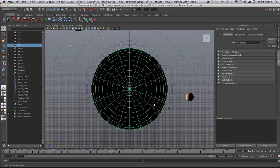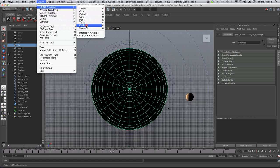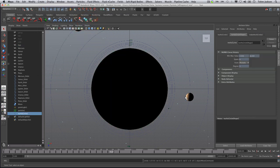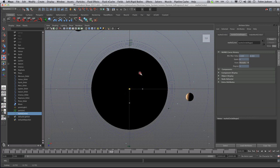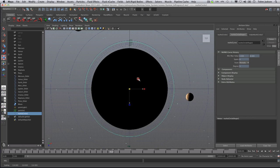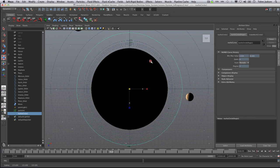So we're going to go to Create NURBS Primitive Circle. We're going to choose scale and scale it up to somewhere in between. You want to keep it a nice even distance probably between the two.